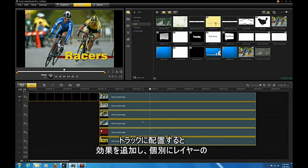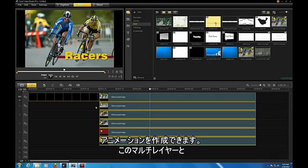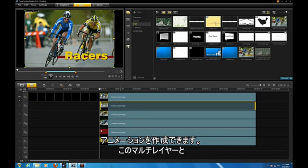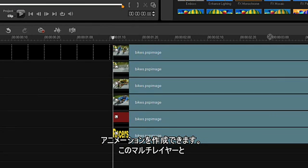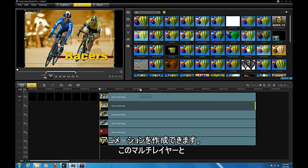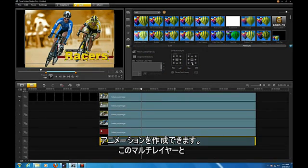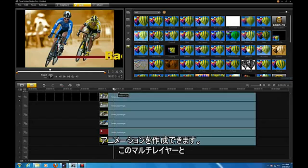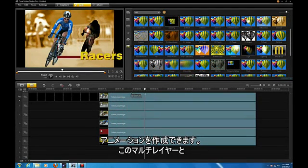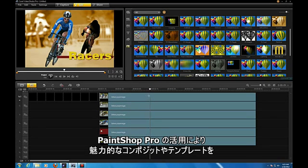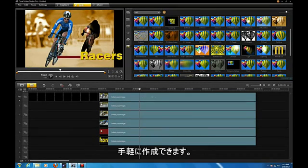Once you have these layers in separate tracks, you can add effects and animate each layer separately. With this multi-layered approach, you can create great composites and templates with PaintShop Pro.